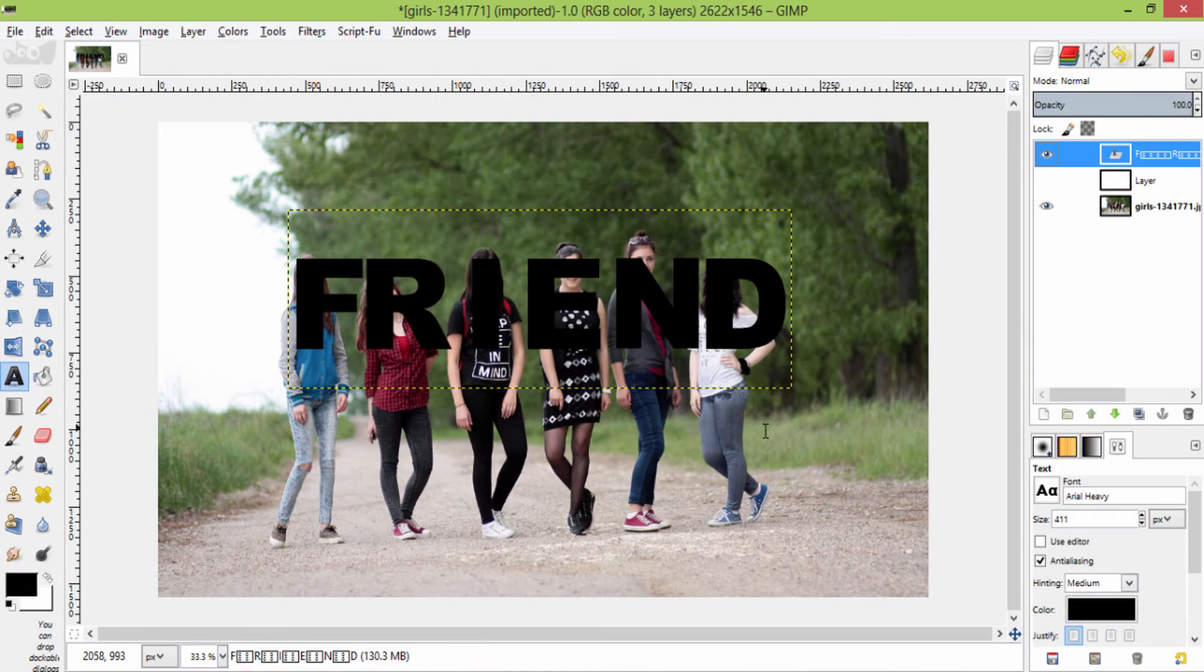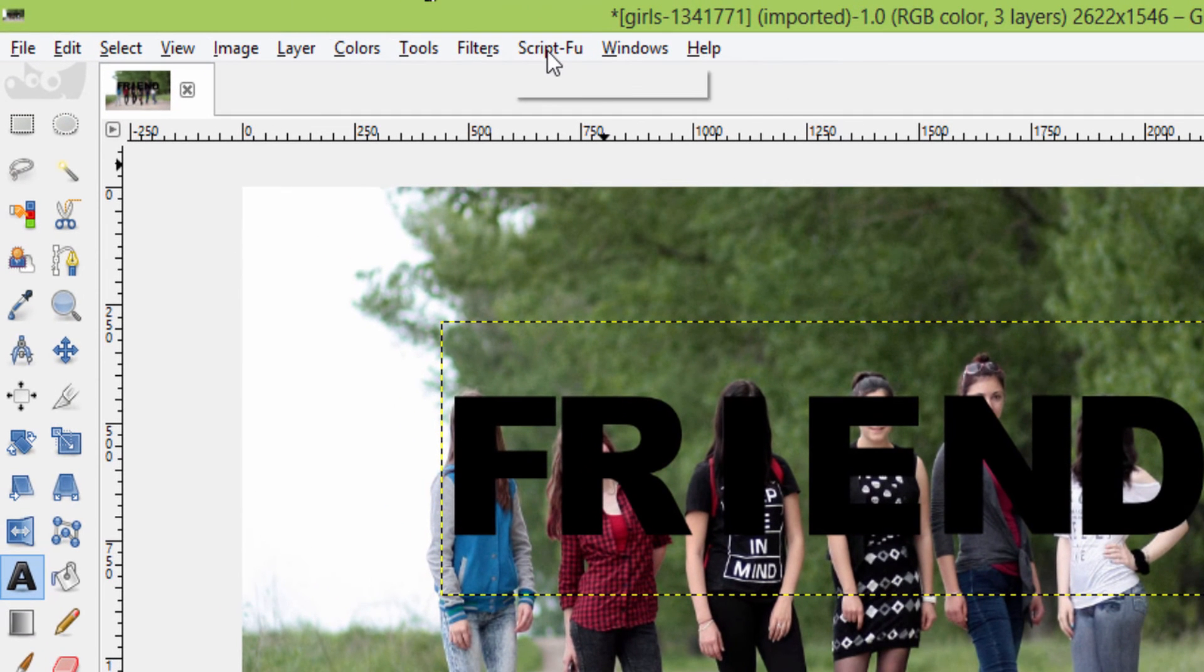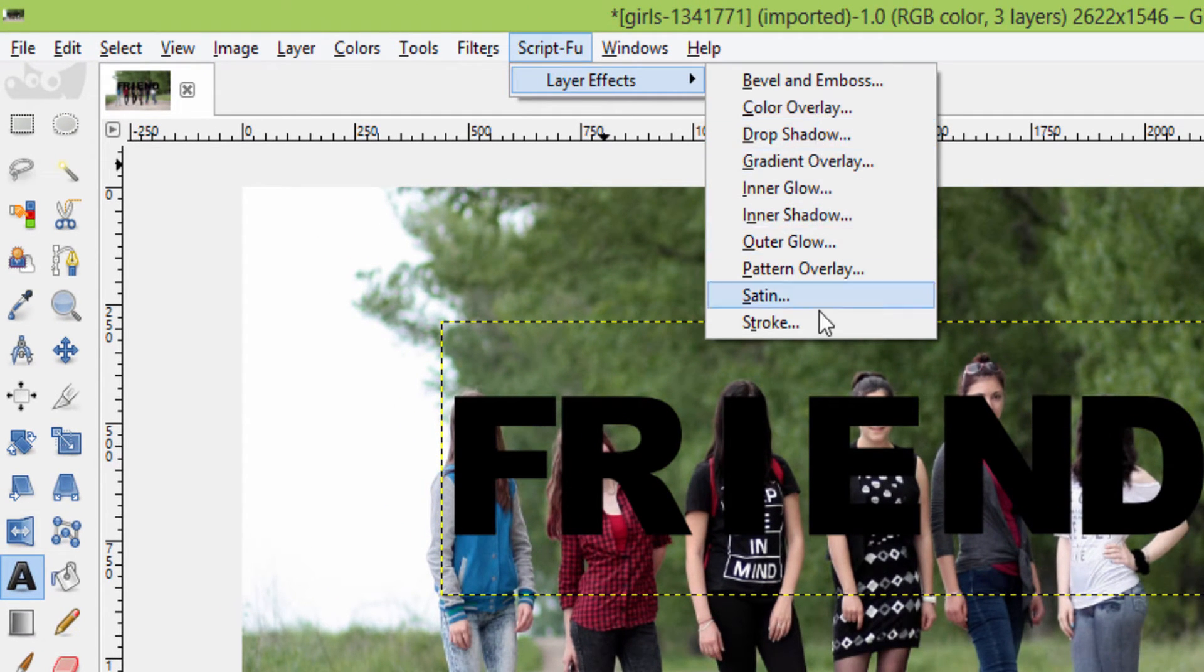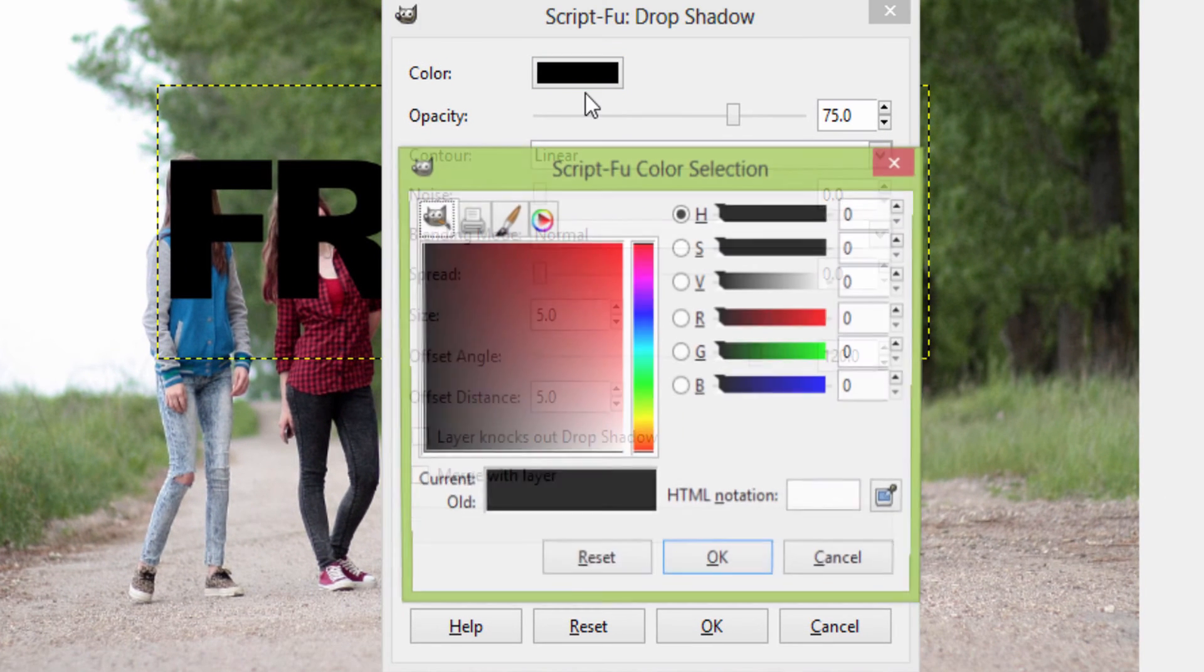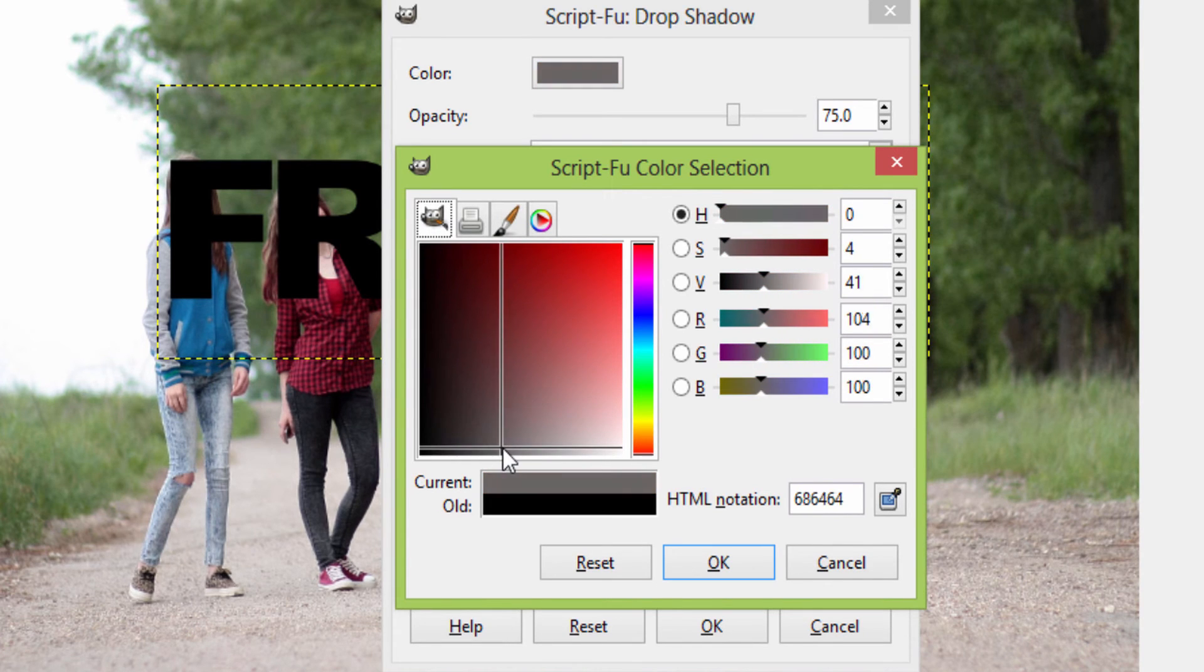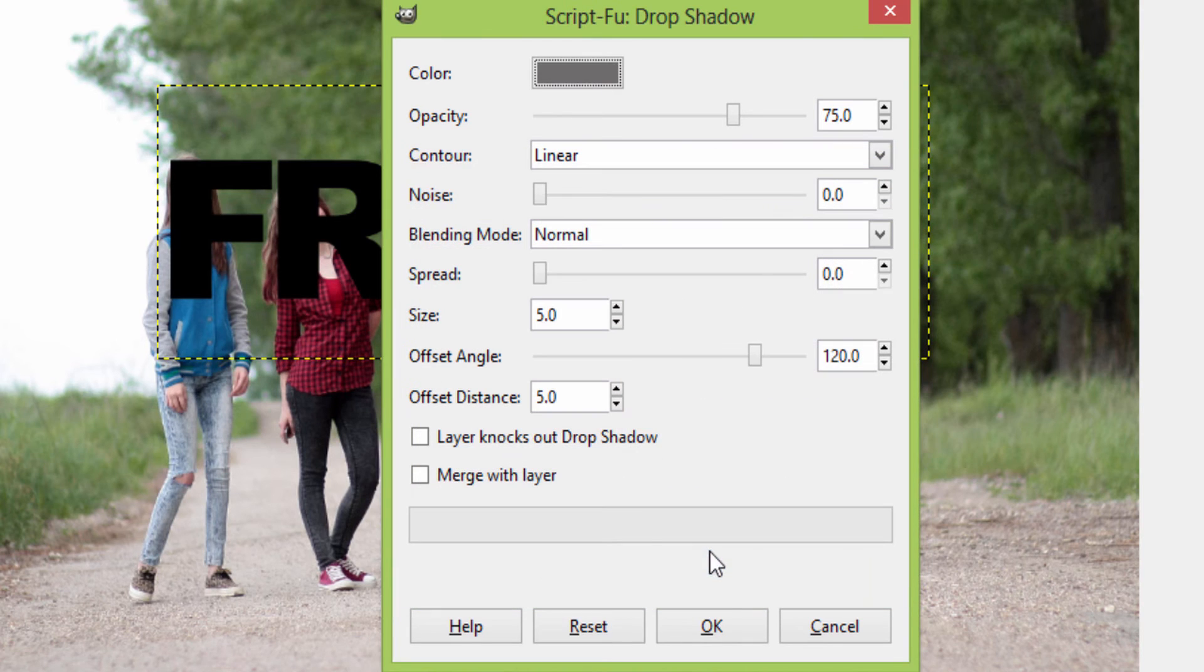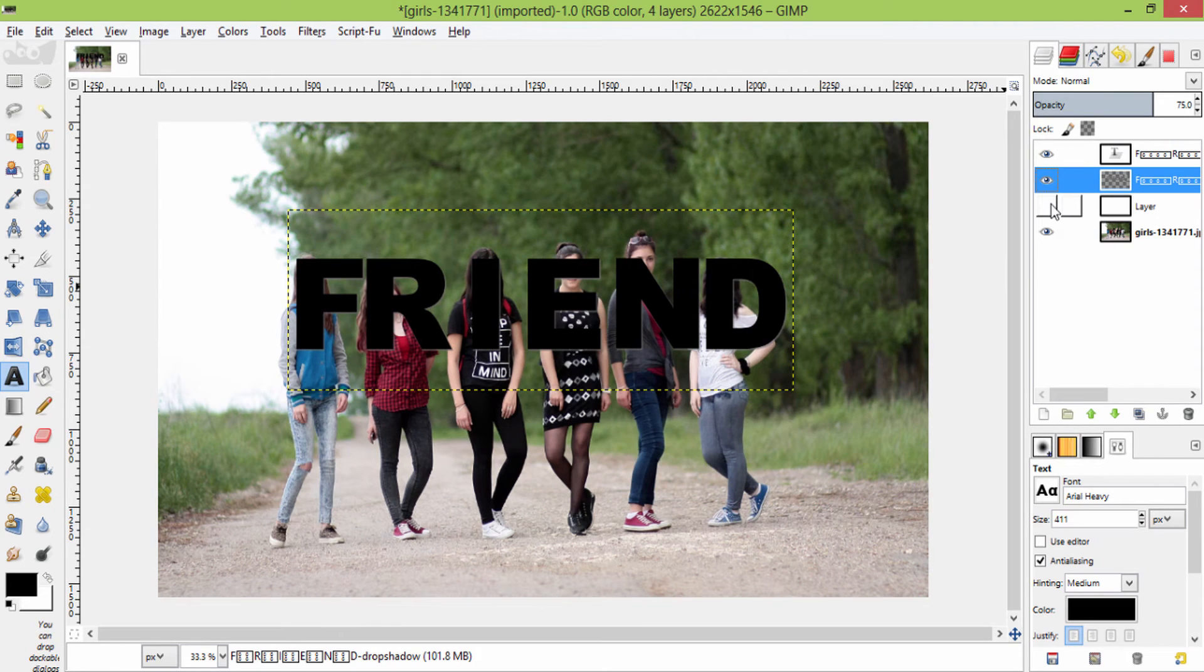After doing this I am going to give some drop shadow to the text by going to script-fu, layer effects, and drop shadow. Change the color to grey or whatever you want and click OK. And make this white layer visible.